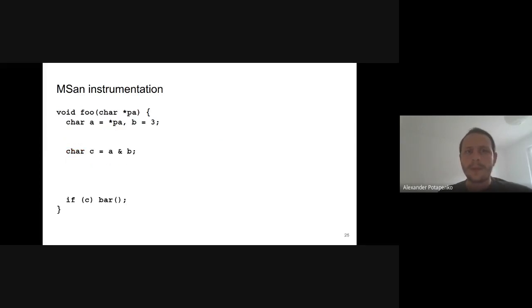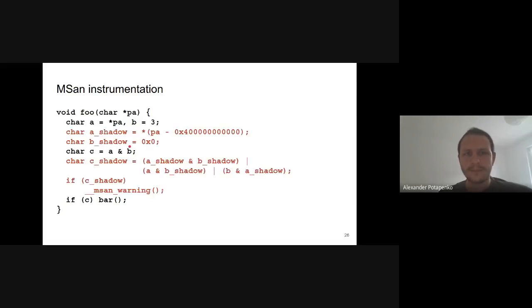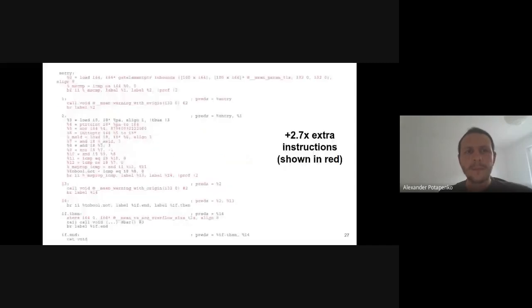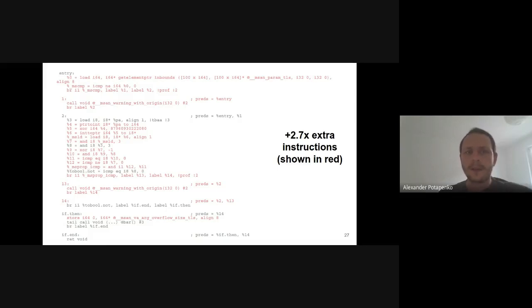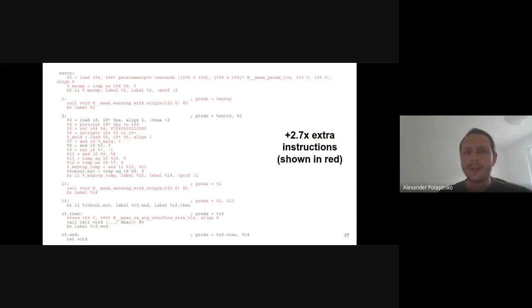Here is how the instrumentation actually looks — MSan almost quadruples the number of instructions by adding shadow loads, checks, and propagation code. This is done at the LLVM intermediate representation level, which on one hand is simpler than dealing with high-level language constructs, and on the other hand still allows all LLVM optimizations to be applied to the instrumented code. This way we remove many instructions that propagate shadow for initialized values.